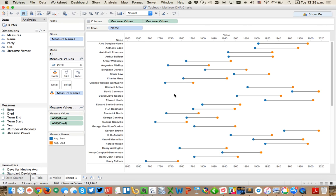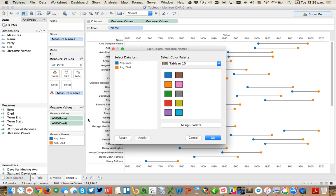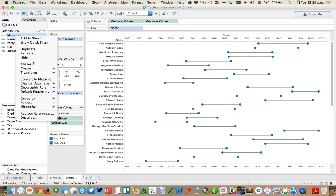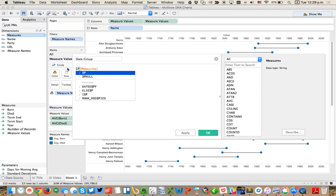The thing we want to do next is we want to actually create a second row for each person. These two represent their life, so I'm going to set the default colors for both of these to blue. But we want to have a second row that represents when they were in office.